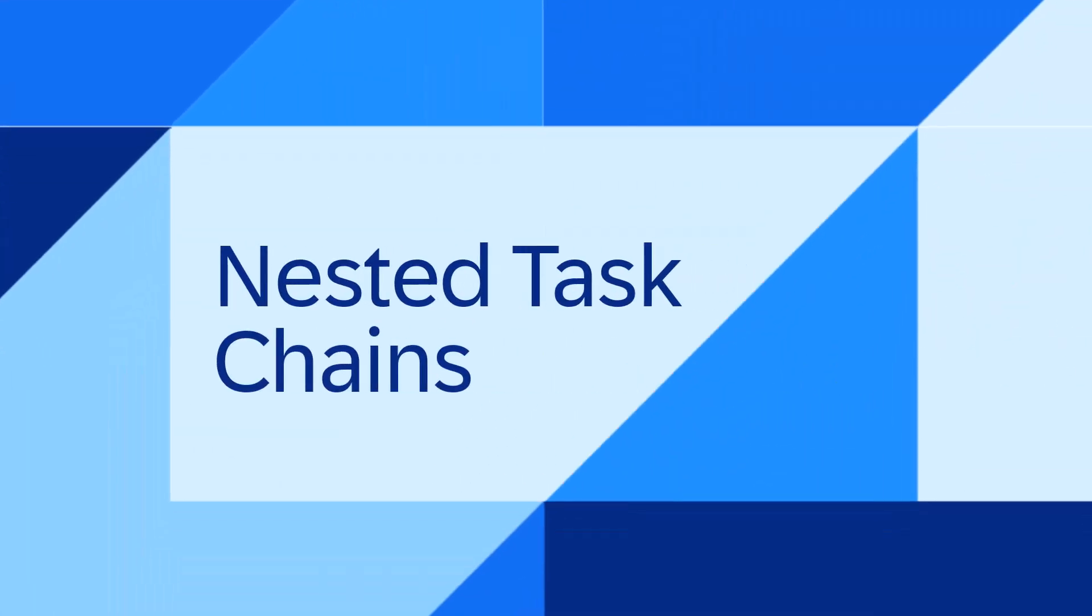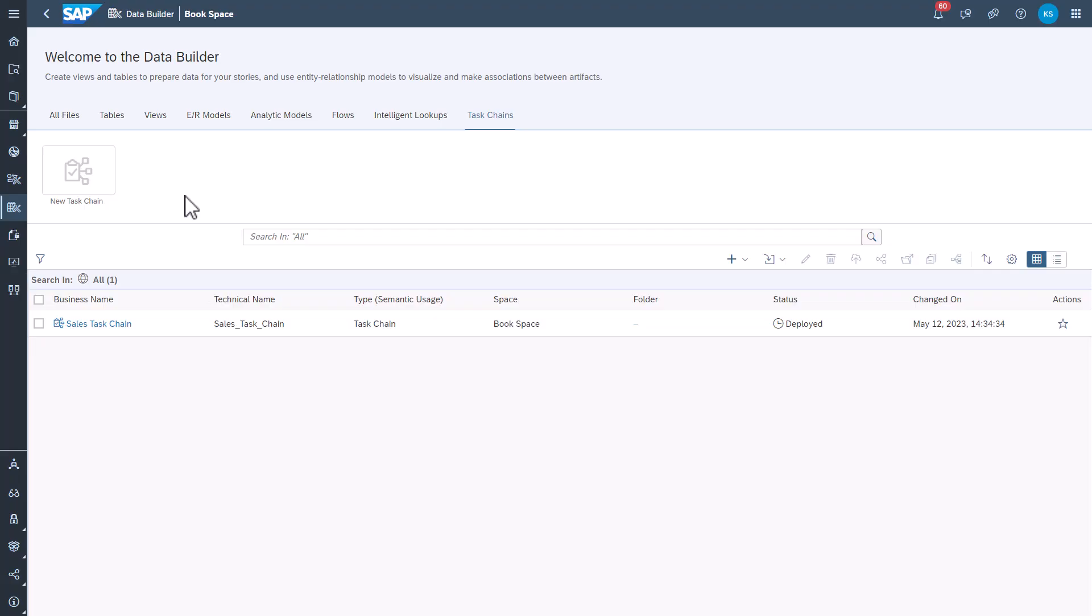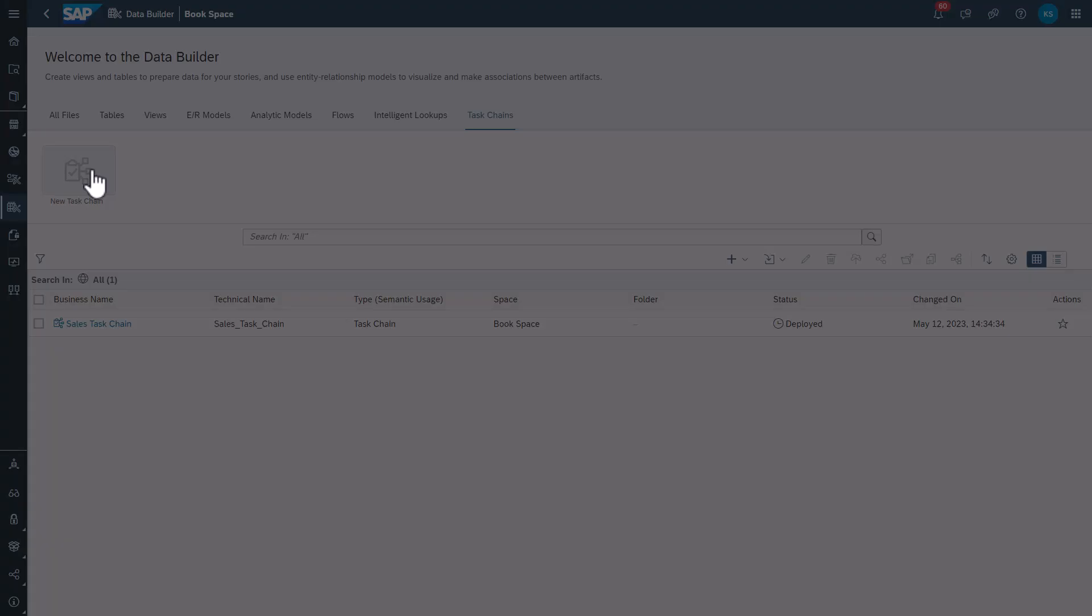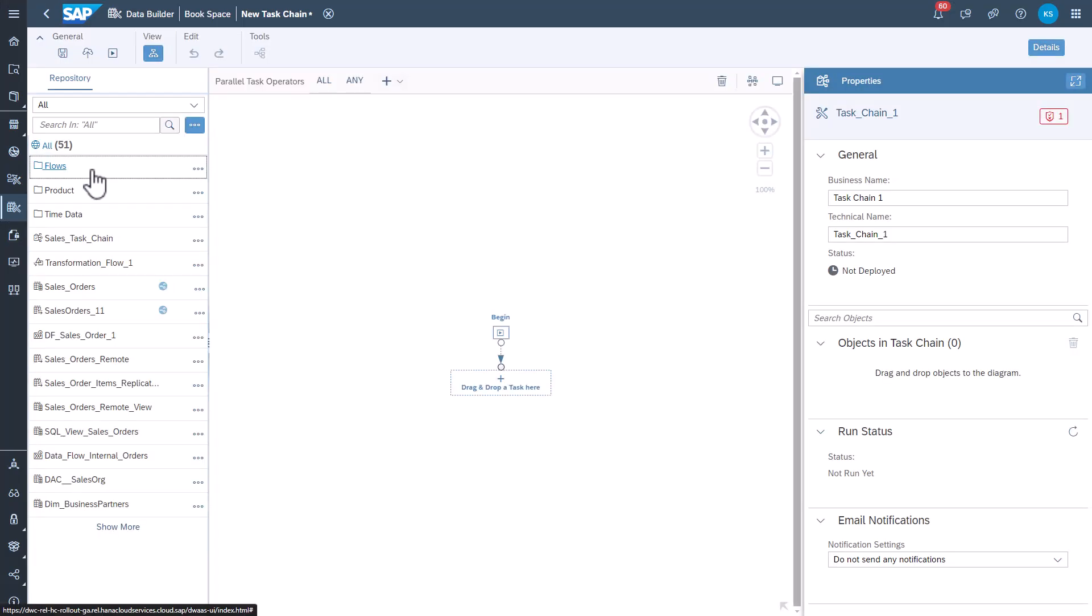The first one, nested task chains. In addition to the many different tasks you could already schedule and orchestrate using task chains, you can now use task chains within another task chain. Very cool.